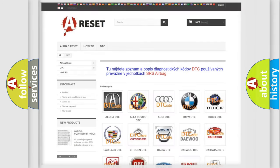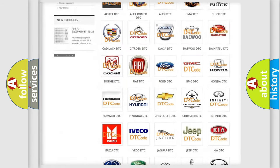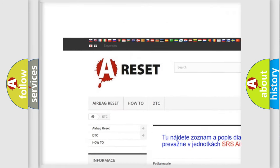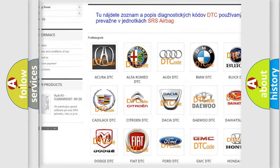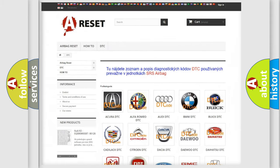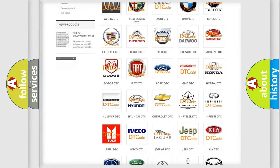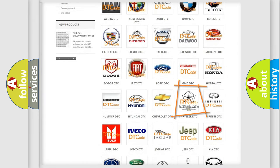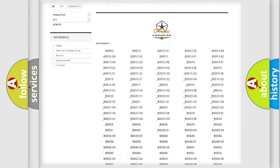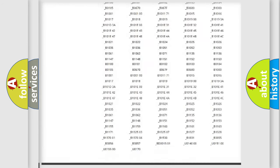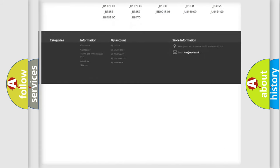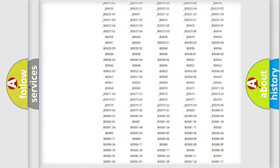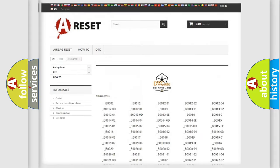Our website airbagreset.sk produces useful videos for you. You do not have to go through the OBD2 protocol anymore to know how to troubleshoot any car breakdown. You will find all the diagnostic codes that can be diagnosed in Chrysler vehicles.